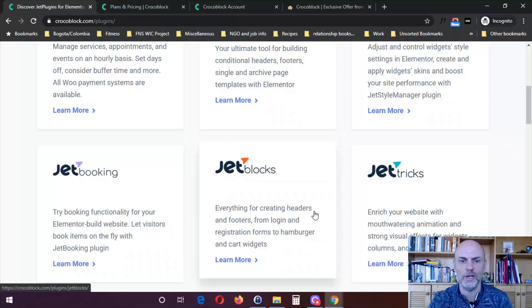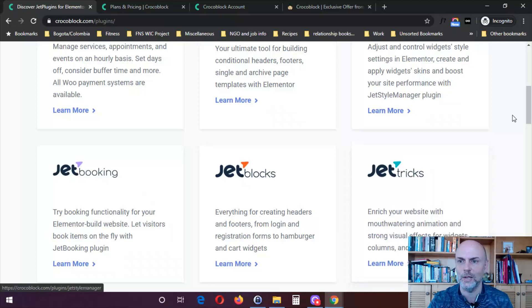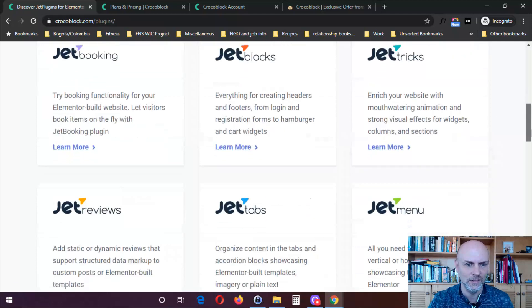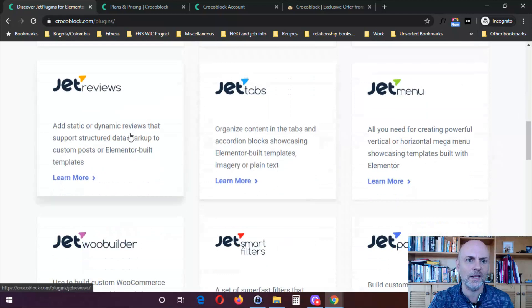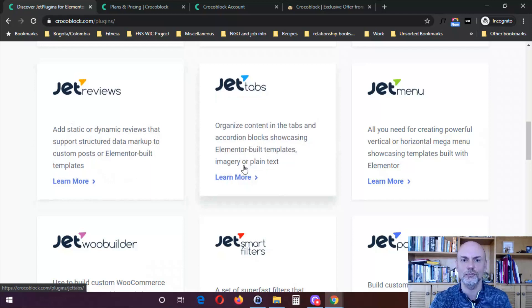Jet Blocks covers everything for creating headers and footers, from login and registration forms to hamburger and cart widgets. Jet Tricks is one I really like — it says 'enrich your website with mouthwatering animation and strong visual effects for widgets, columns, and sections.' Jet Reviews lets you add static or dynamic reviews that support structured data markup to custom posts or Elementor-built templates. Jet Tabs organizes content in tabs and accordion blocks showcasing Elementor-built templates, imagery, or plain text.